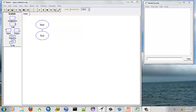We're going to develop a flowchart that will query the user for two different variables and validate that input to ensure that it is a positive integer.